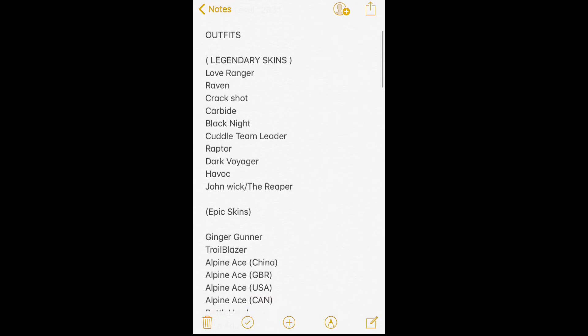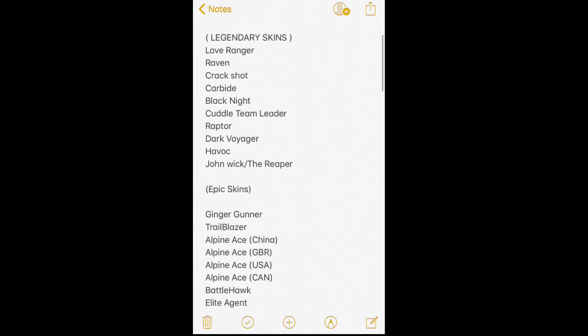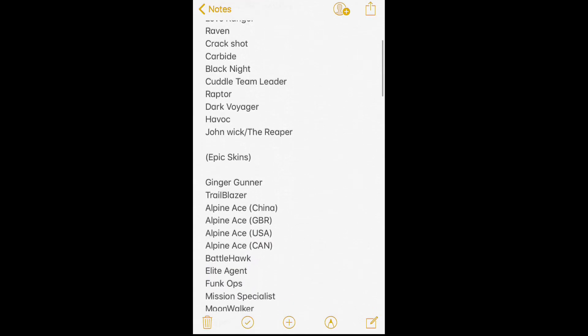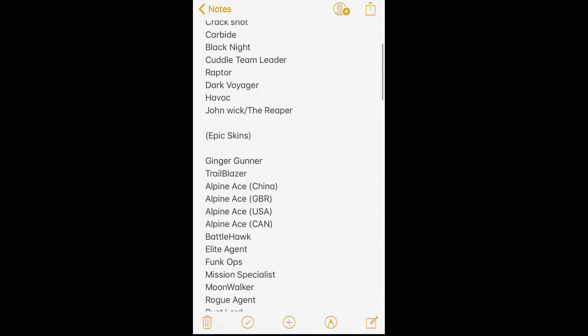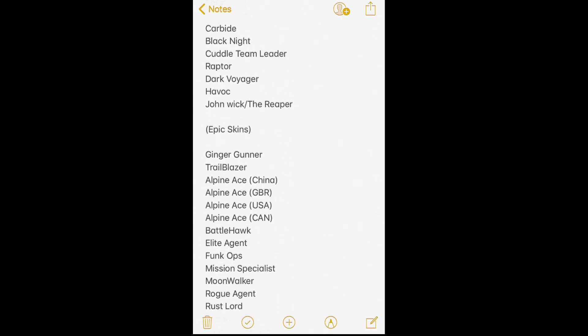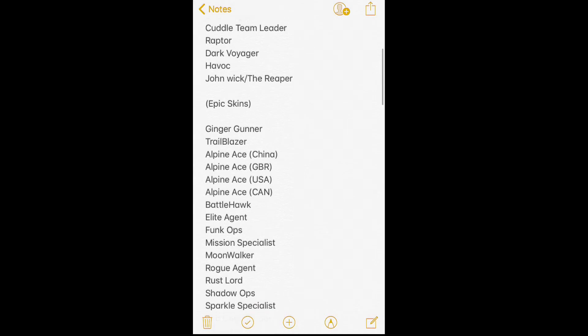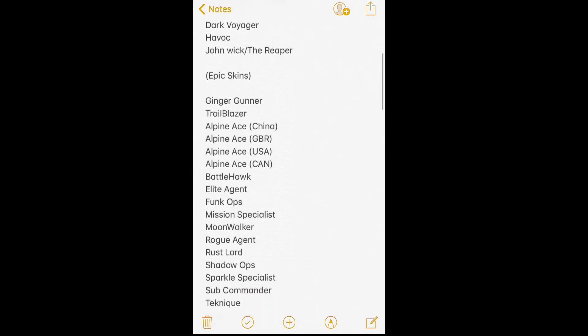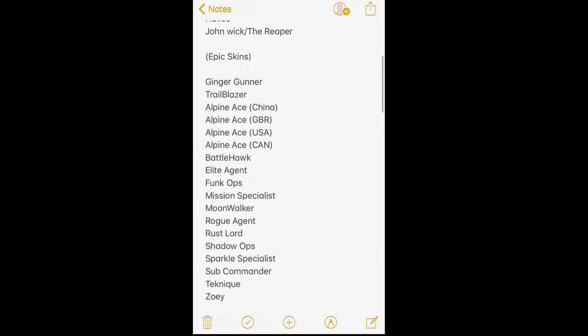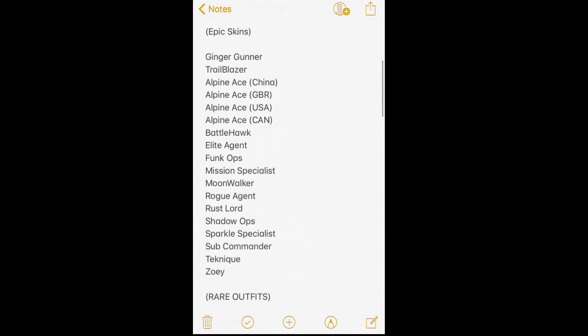You see legendary skins: Love Ranger, Raven, Crackshot, Carbide, Black Knight, Cuddle Team Leader, Raptor, Dark Voyager, Havok, and John Wick.